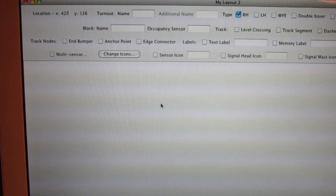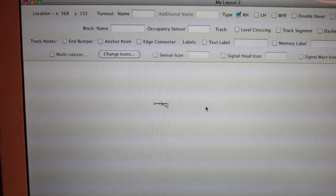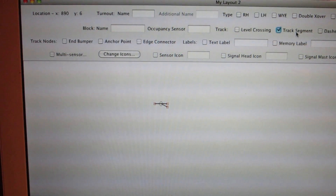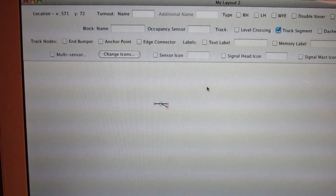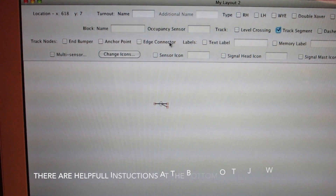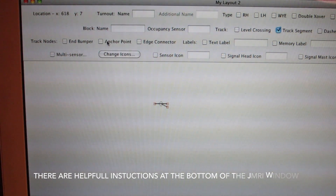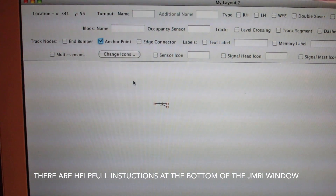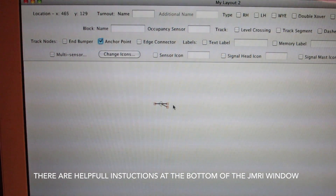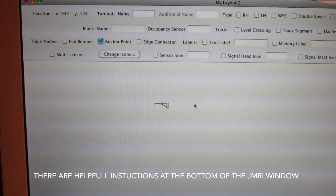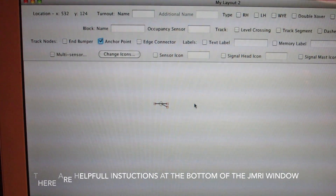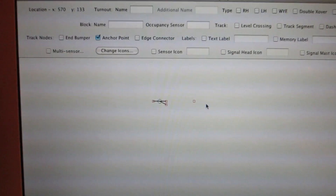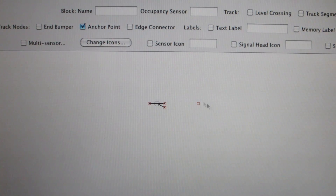You'll hold down the shift key and click, and your switch will show up. To add a track segment, what I do is in this case I'll need an anchor point, because the track segment needs two ends to connect to. So I'll choose a little point right here, hold down the shift key and add the anchor point.